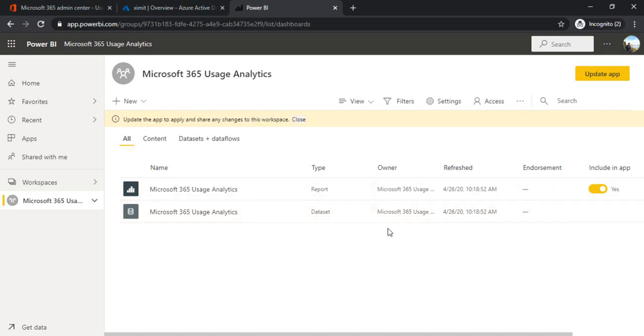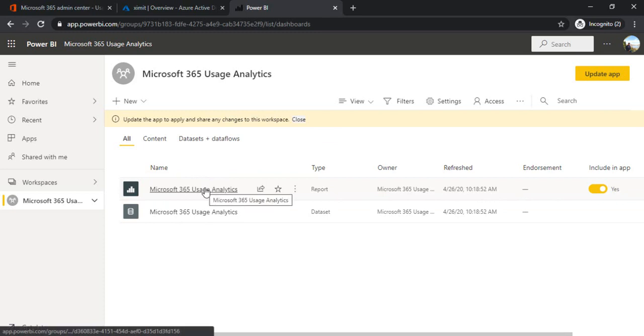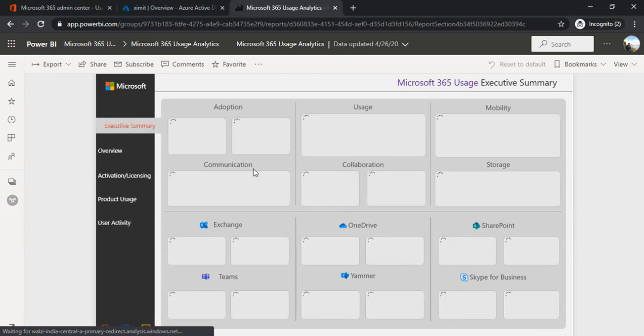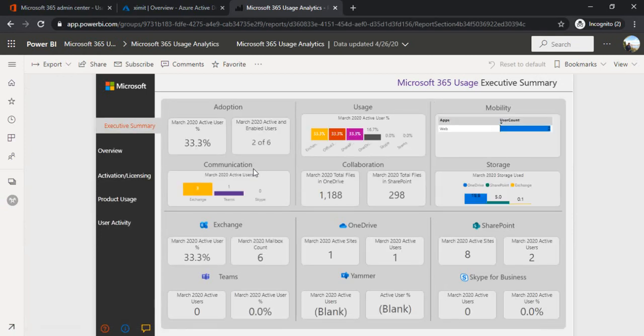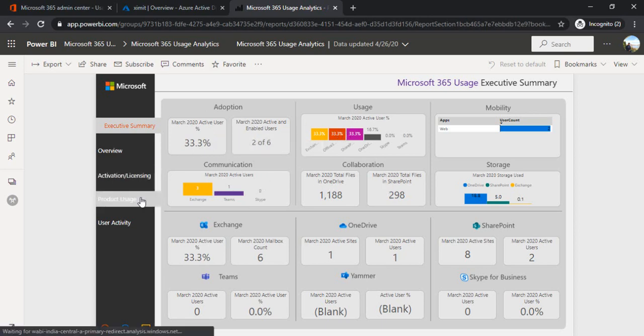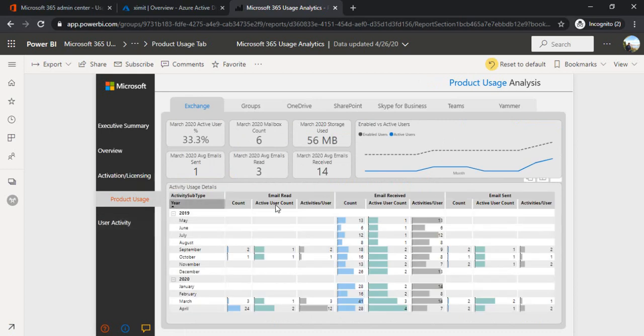Now it's supposed to be refreshed. I am just opening my report and clicking on it. The data is refreshed. Once the data is refreshed you start seeing the stats for your tenant: user adoption, communication, collaboration, product usage and all the stuff is there.